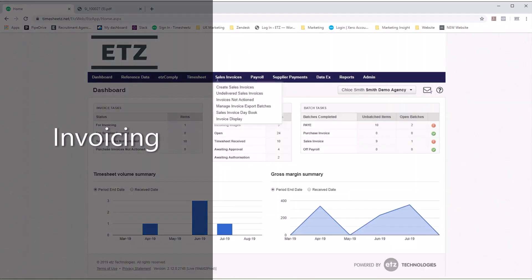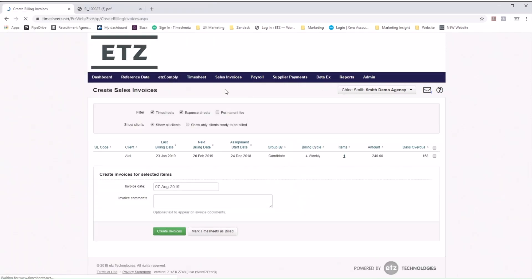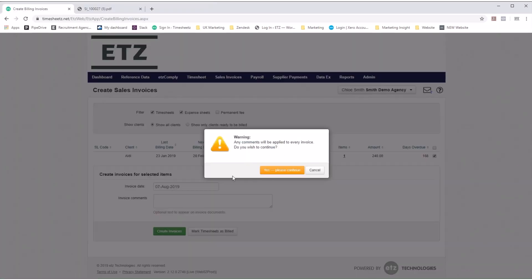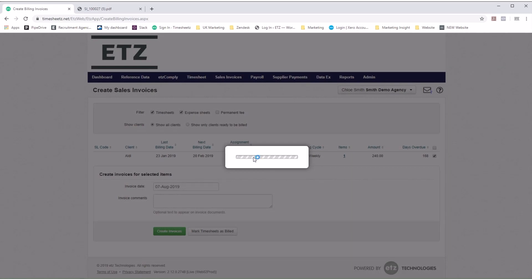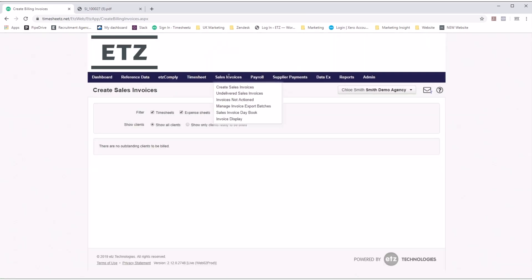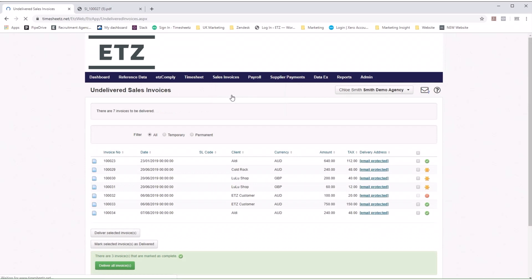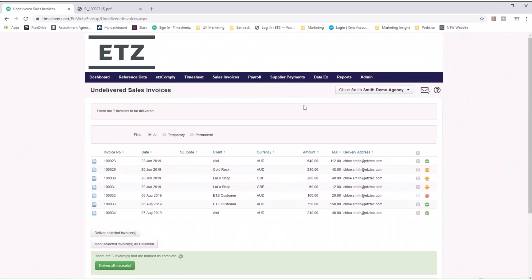Have your invoices completed quickly and efficiently with ETZ. Our software can create your sales invoices. Simply select the timesheet and click create. ETZ can also send your invoices to clients for payment. Select the invoices you wish to send, and hit deliver.